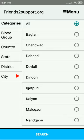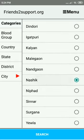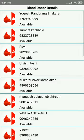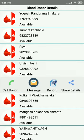Select Nasik, and in Nasik, select Nasik City. You are now presented a list of all the donors with A negative blood group. Select Urvish Joshi, for example. These are the options that are thrown up to you — you can call, message, report, or share details of the donor.